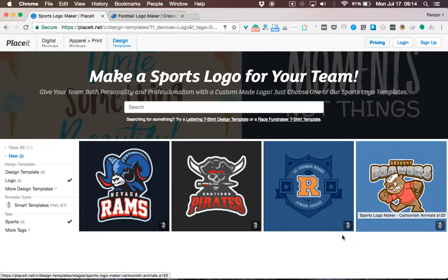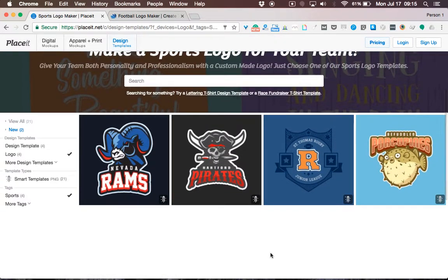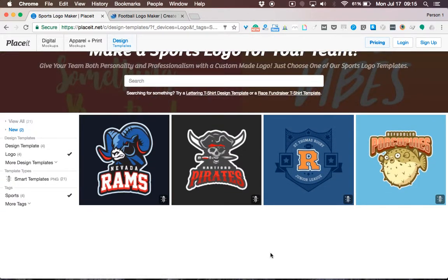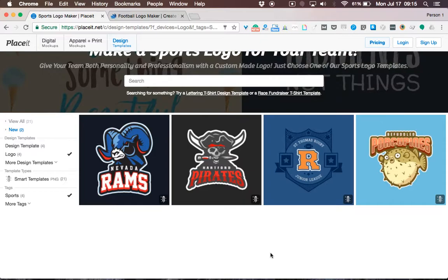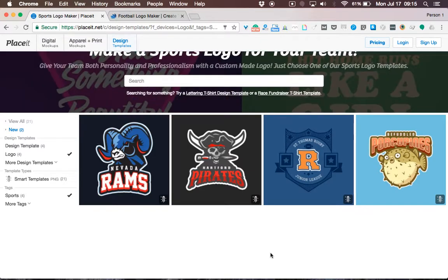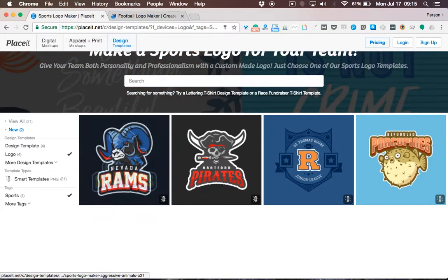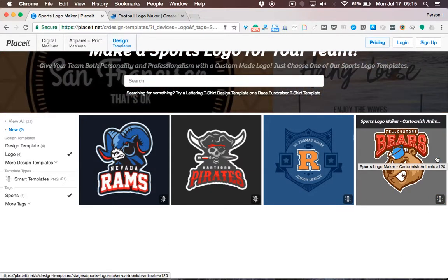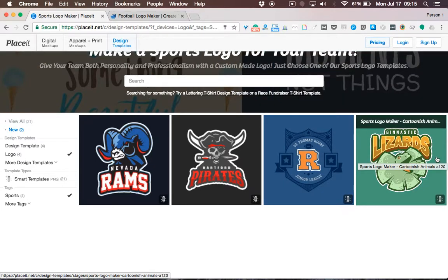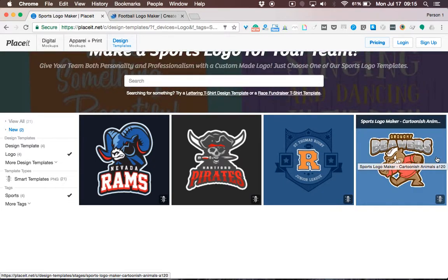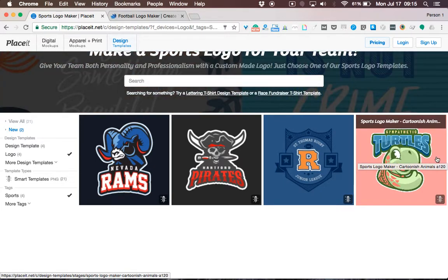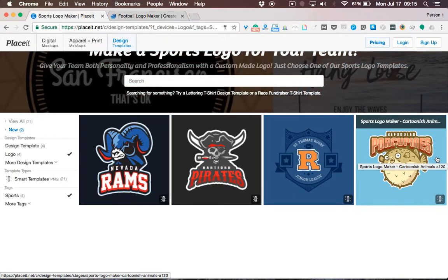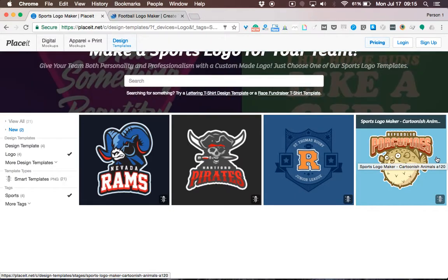If you already have a team name — let's say you are the Sydney Dolphins — then simply pick one of the animal logos and find the dolphin graphic. On the other side, if you are starting a new team, you're encouraged to browse around the logo templates until you find a graphic that best represents your football team.